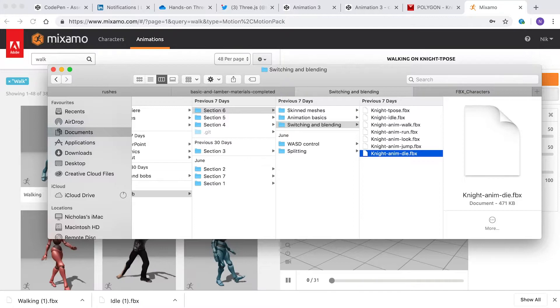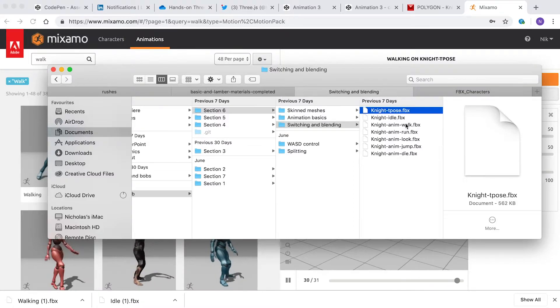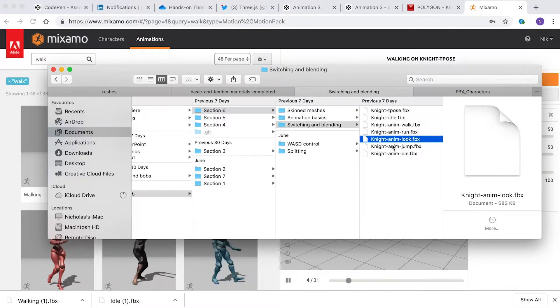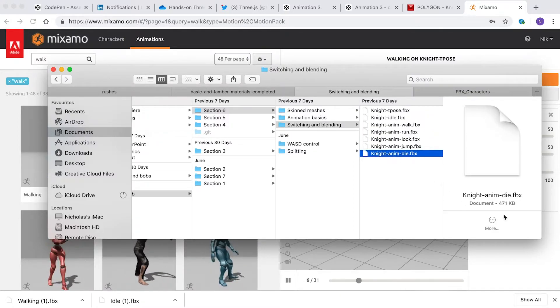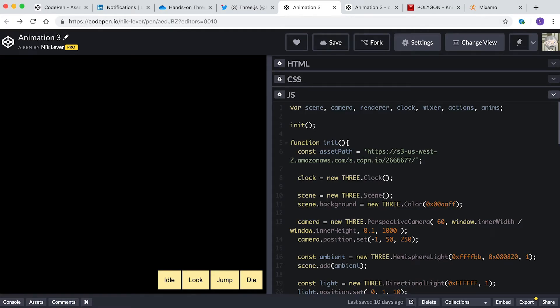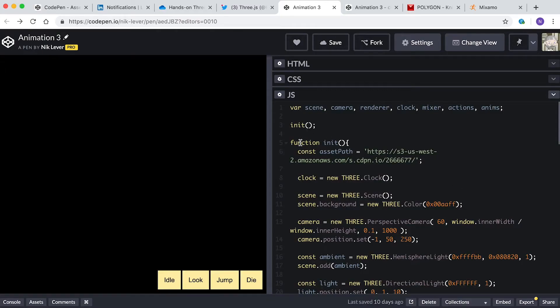In the previous video we had all the animations in a single file. This time they're in multiple files, but that isn't a problem. The template for this video is at this address. Let's start by loading the knight character with his idle animation. The file is called knight-idle.fbx. See if you can load it and show it in the main window. A variable called asset path is already defined in this file. Pause the video and give it a try.